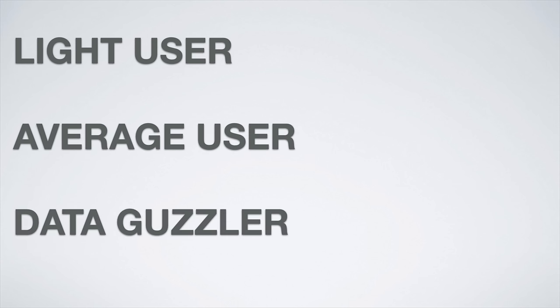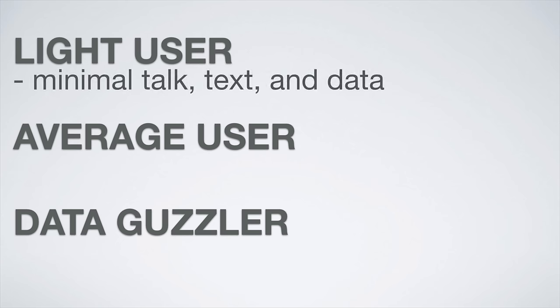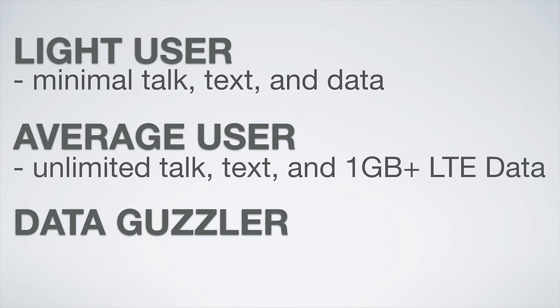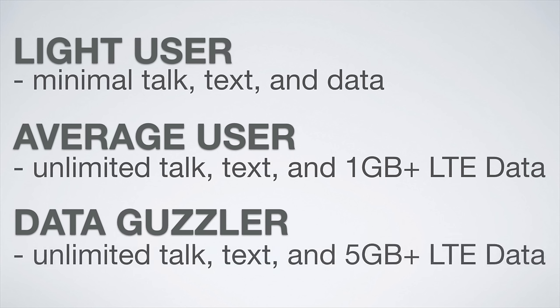Light user plans will include a minimal amount of talk, text, and data. Average user plans will include unlimited talk and text with at least one gigabyte of LTE data, and the data guzzler plans will include unlimited talk and text with at least five gigs of LTE data.